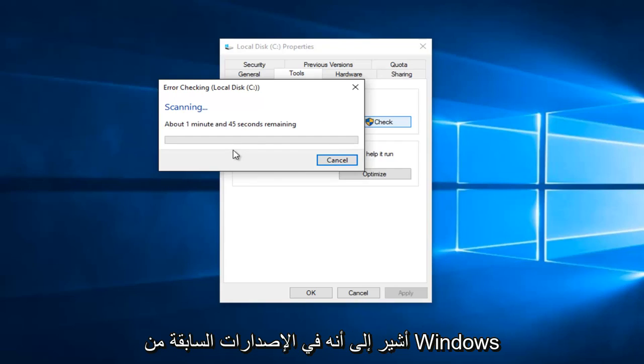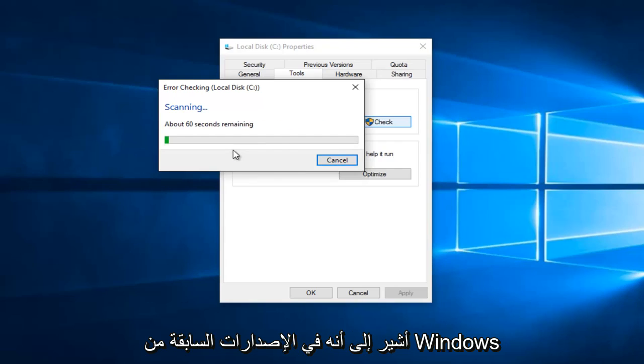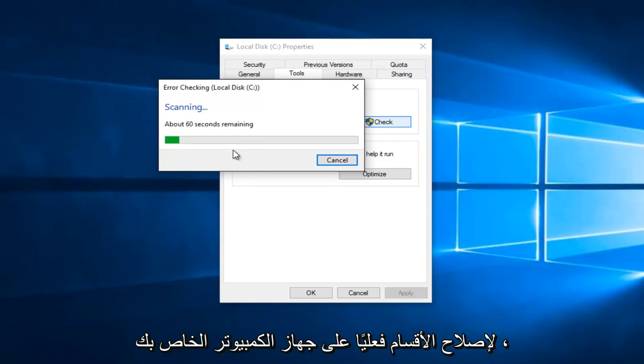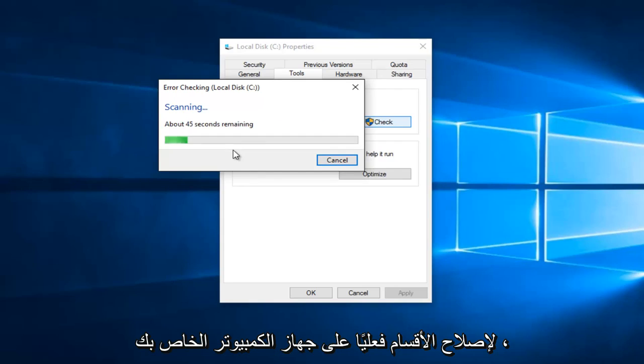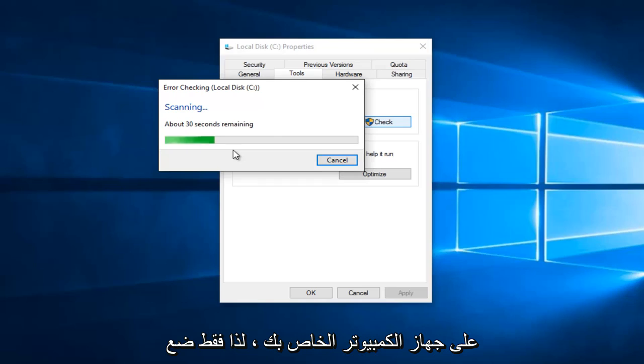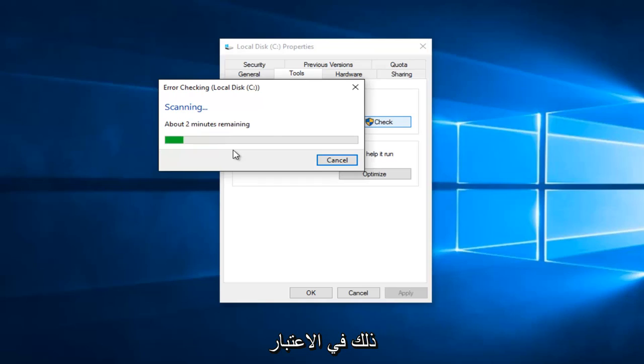I should note that on earlier versions of Windows, you might have an additional option to actually fix partitions on your computer. You might have an option to scan for and attempt recovery of bad sectors on your computer. So just keep that in mind.